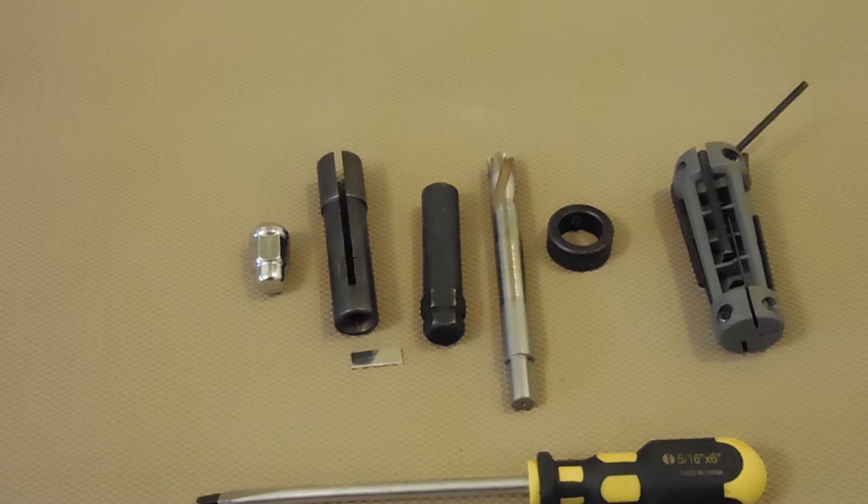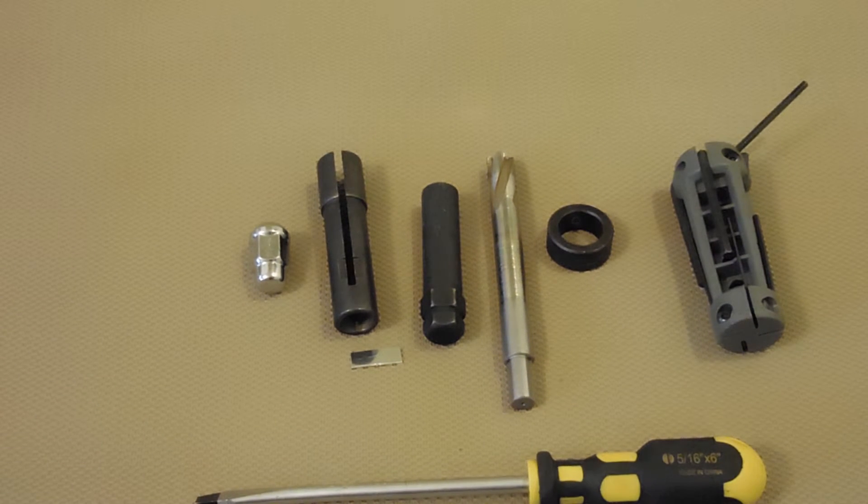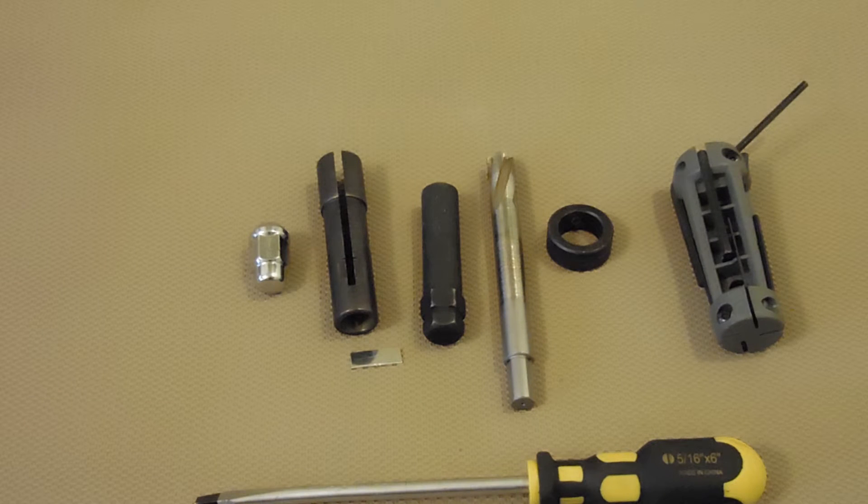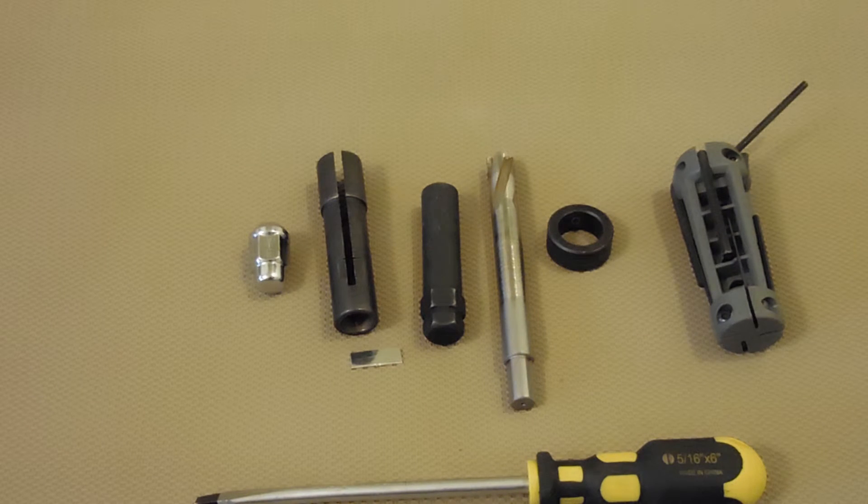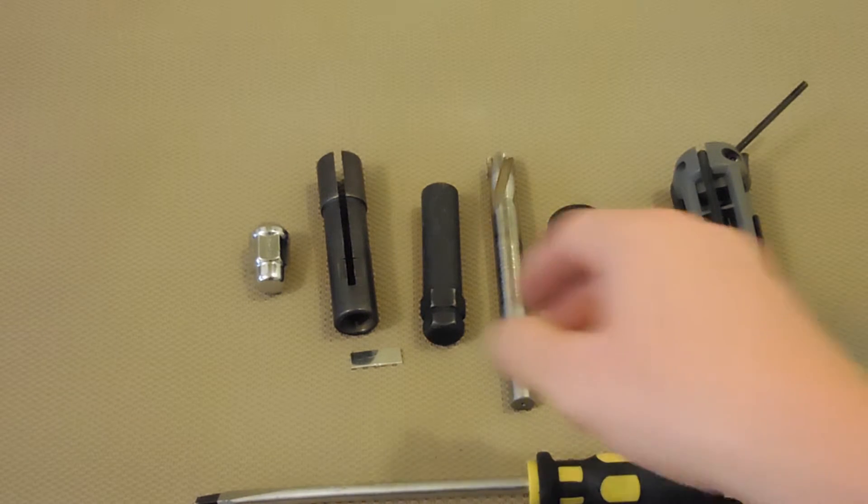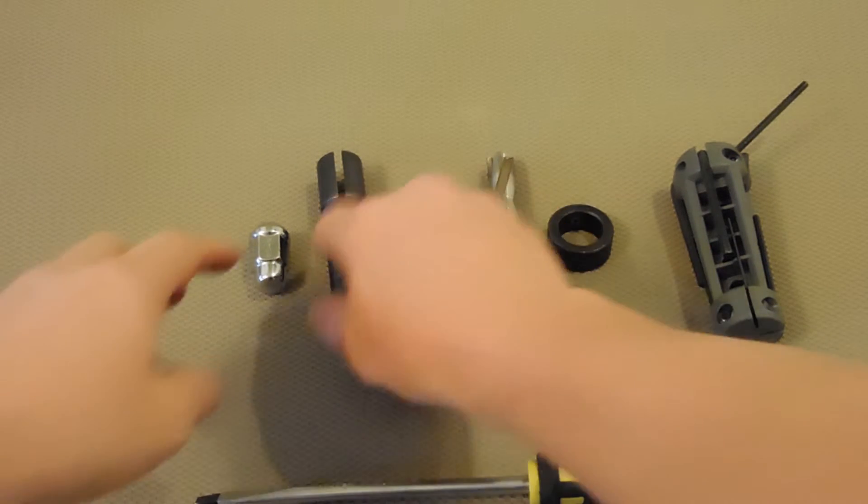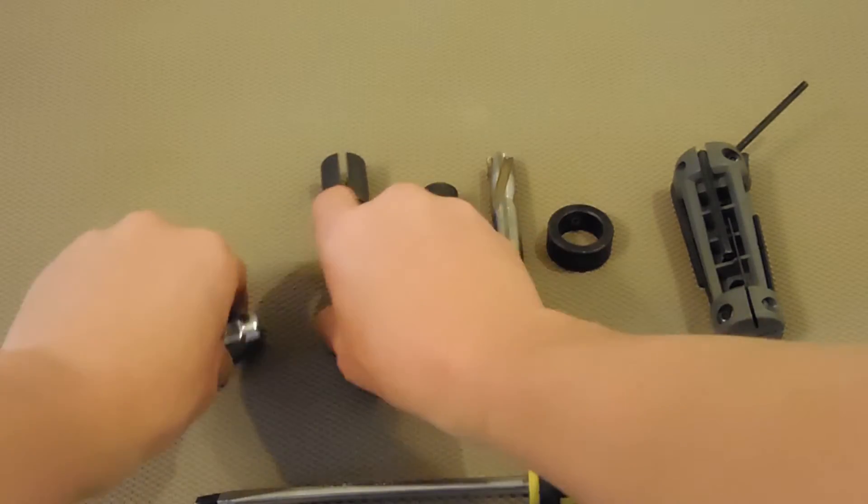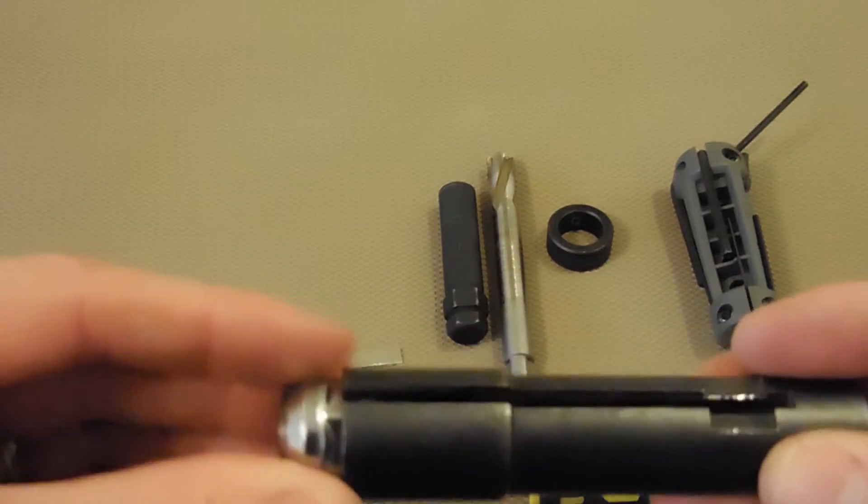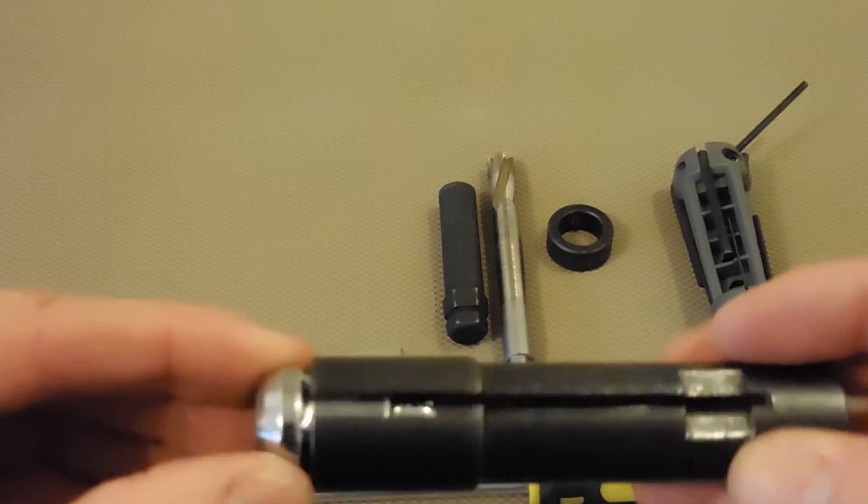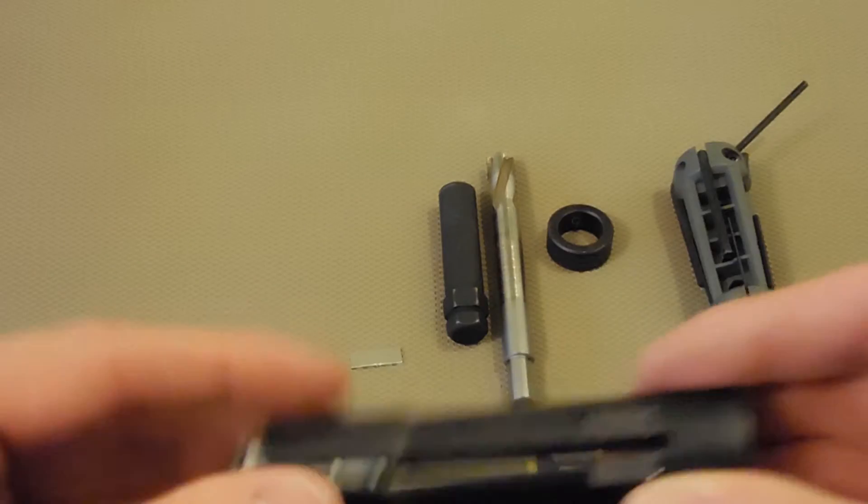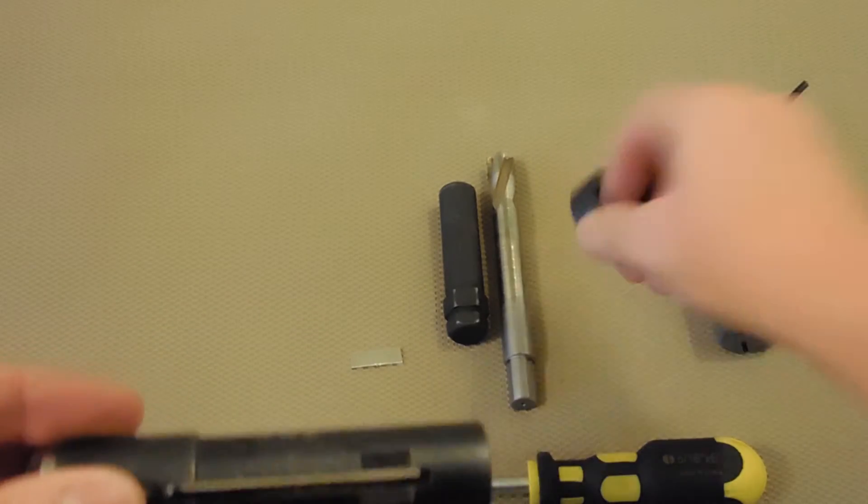I wanted to get a quick video out to help some of our customers. I had a customer contact me last week, and this is not the first time I've run into this, where when using a 19mm in the 19mm guide, it didn't fit all that well.